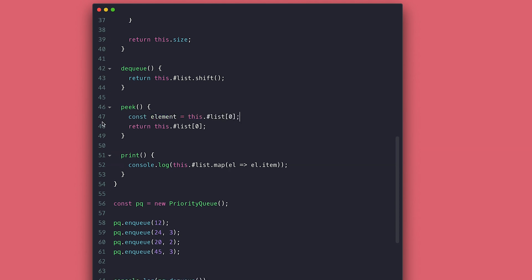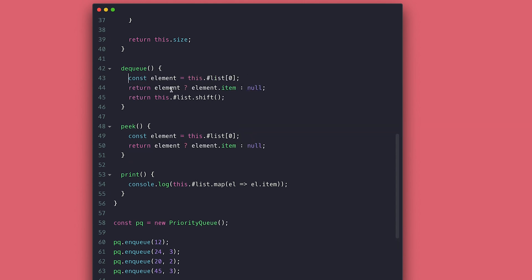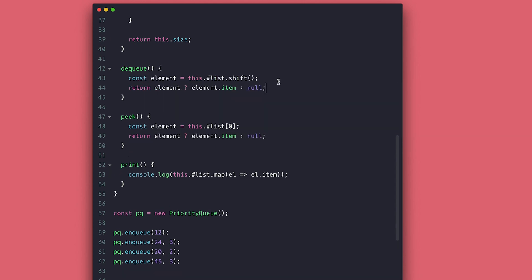So now you know how priority queue works and there is one more queue type I would like to show you. It is the circular queue, which is probably my favorite one to implement. Once again, thanks for watching. Catch you on the next one. Bye-bye.